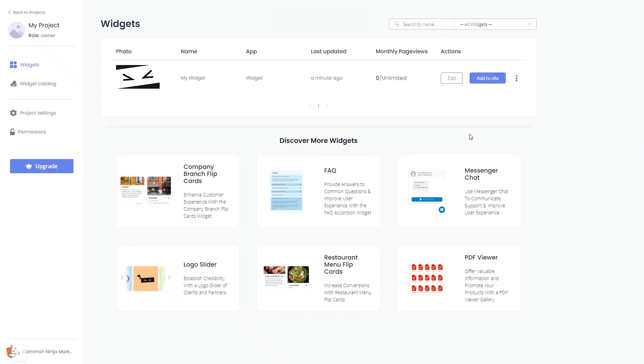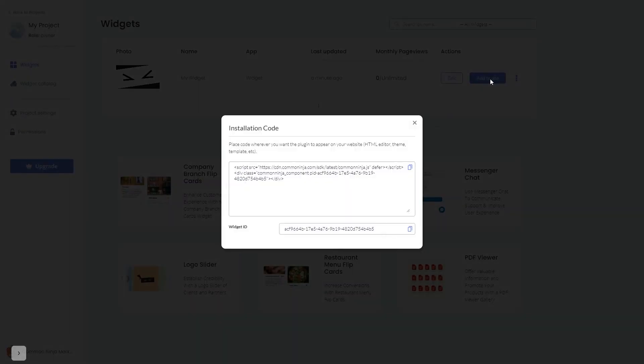Now on the dashboard, you'll see the widget you've created. Click on the Add to Website button. In the window that opens, copy the code and close the window.